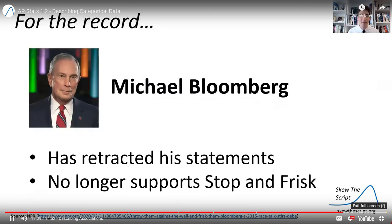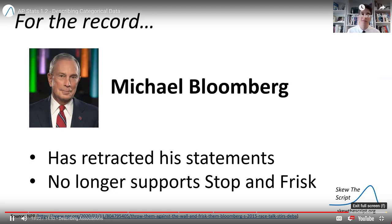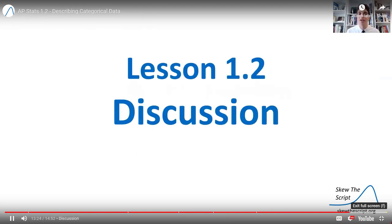For the record, to be fair, Michael Bloomberg has since retracted these statements and no longer supports Stop and Frisk. However, there are people today who do still support the current Stop and Frisk program and make similar claims, sometimes using different analyses with this kind of data. So we're going to talk about that in our discussion question today.